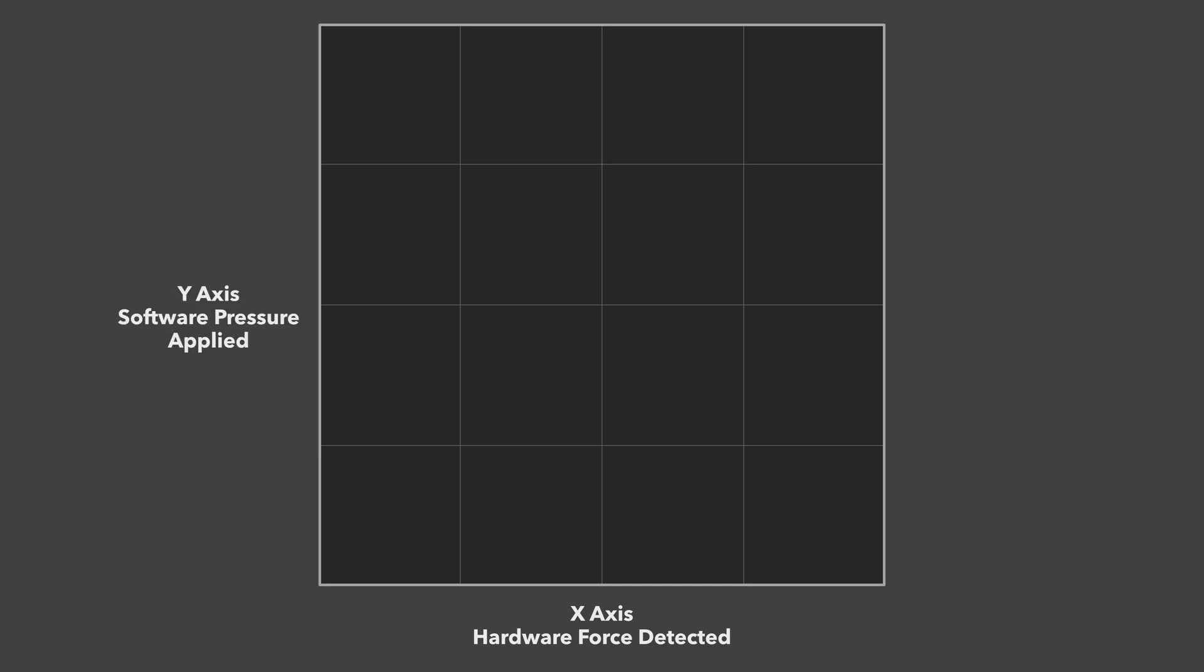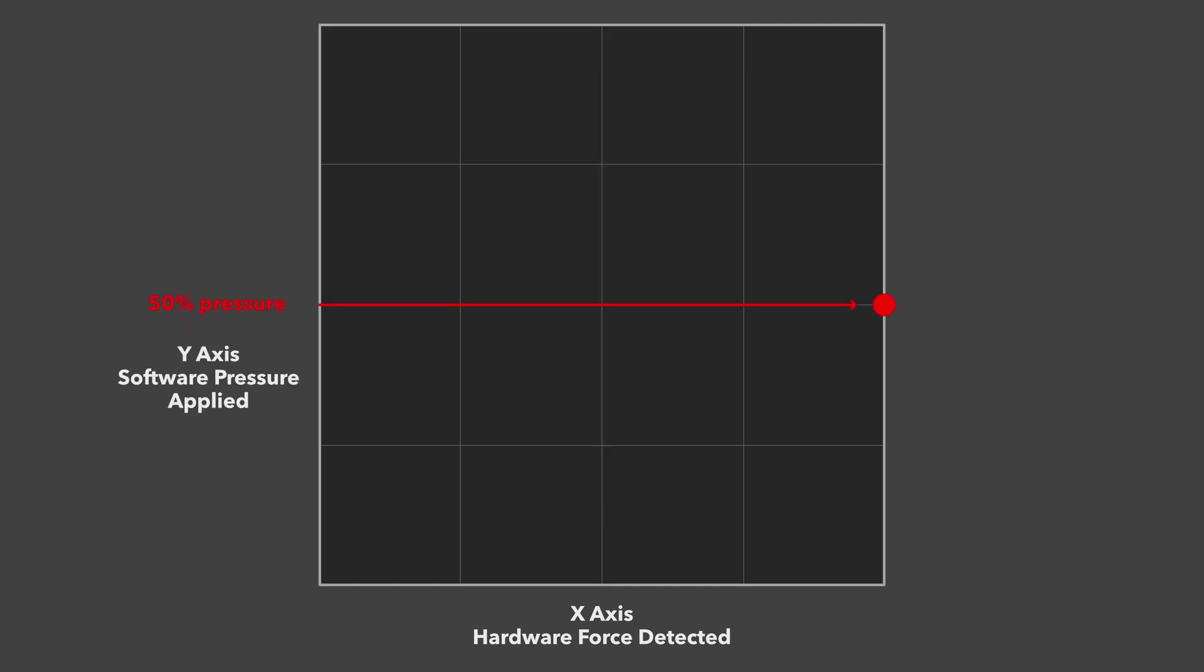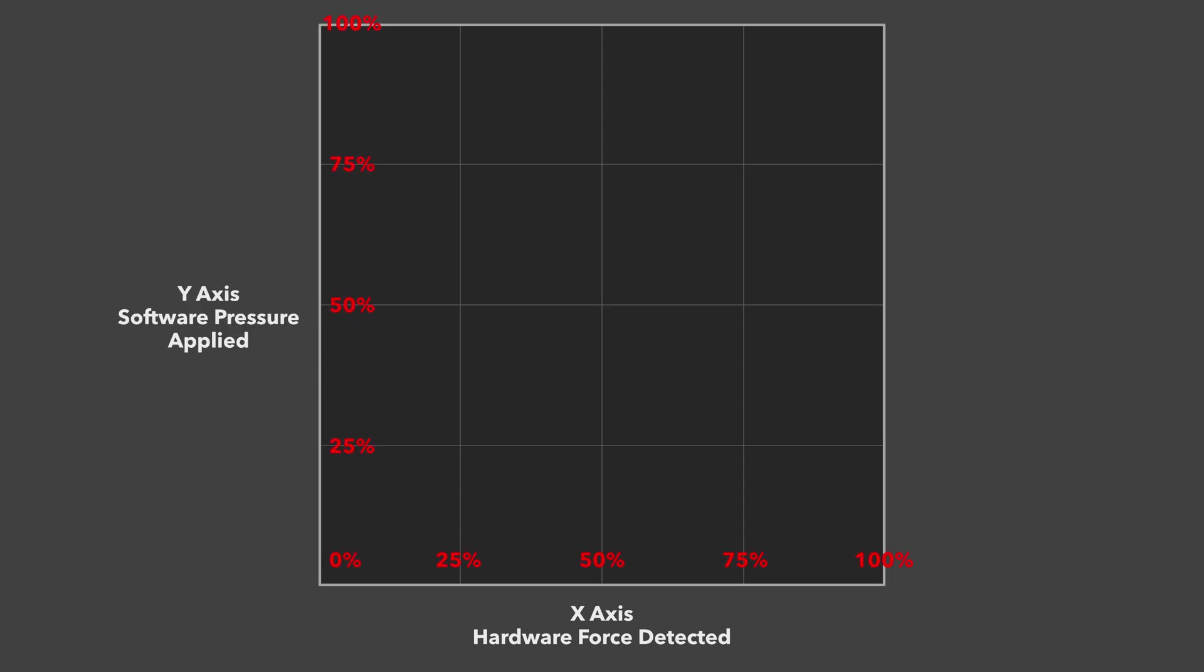The Y axis represents what I like to call the software axis. This is the software pressure applied by Procreate. If I move a node here it means that maximum pressure will be reached with only 50% of force applied. If I move a node there it means that only 50% of pressure will be reached with 100% of force applied. Reading the axes as percentages of pressure applied and force detected really helped me understand the pressure curve and will enable you to create your own.